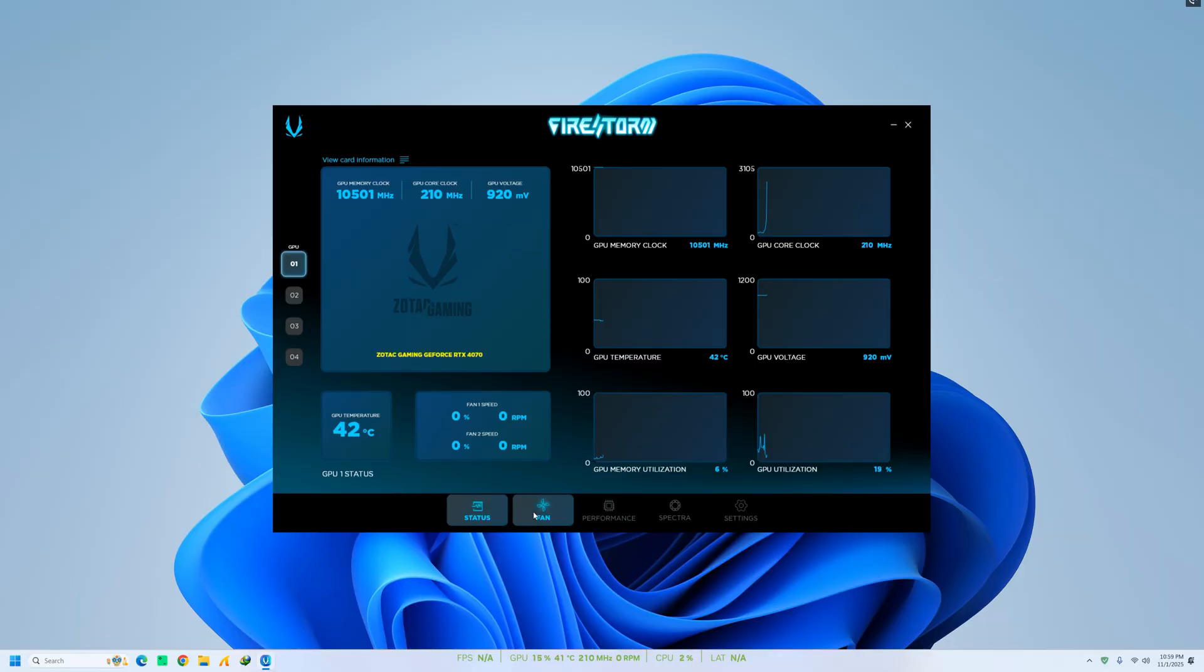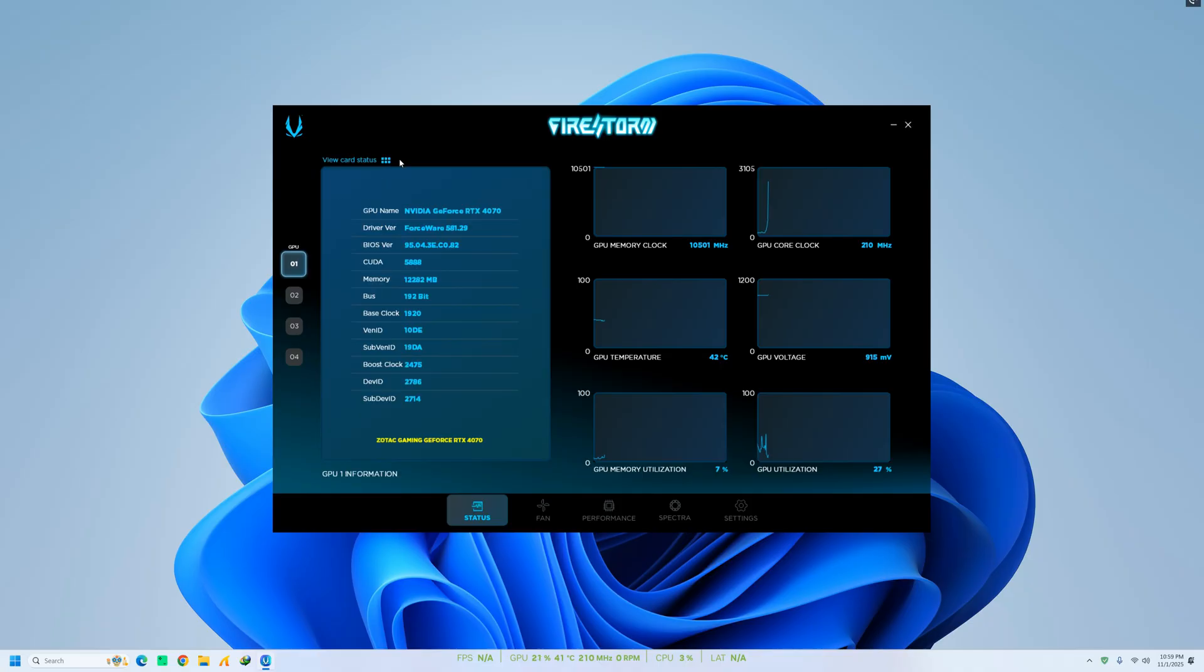And that's it. You've successfully installed and explored the key features of Zotac Firestorm. It's a must-have tool for anyone using a Zotac or NVIDIA GPU who wants better control and performance optimization.